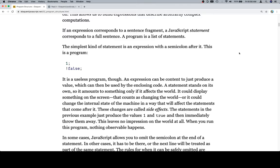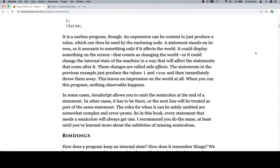It is a useless program, though. Well, yeah, it's pretty useless. An expression can be content to just produce a value, which can be used by the enclosing code.